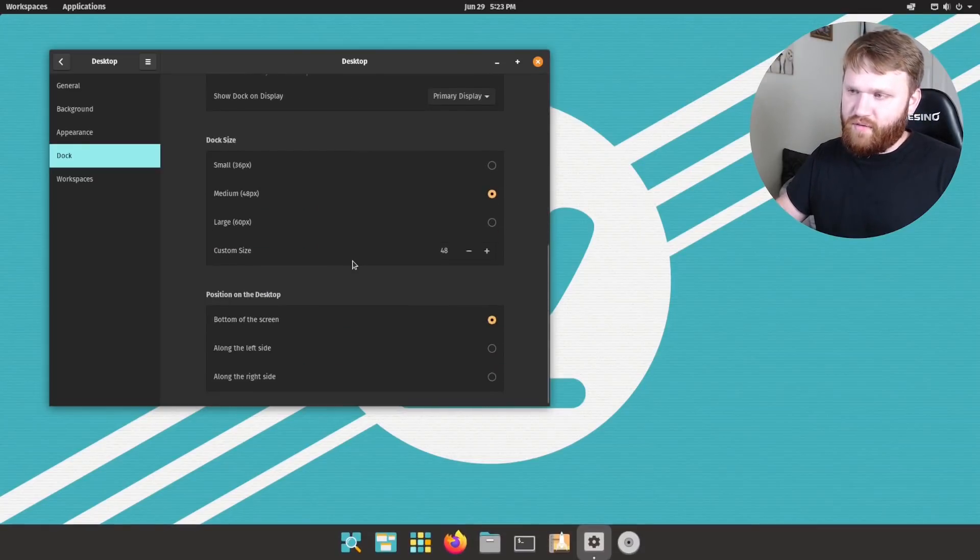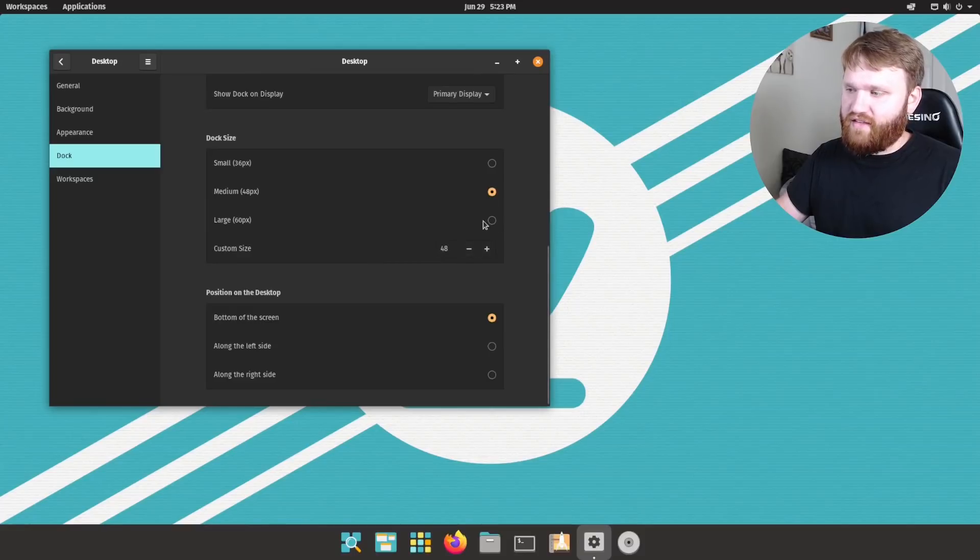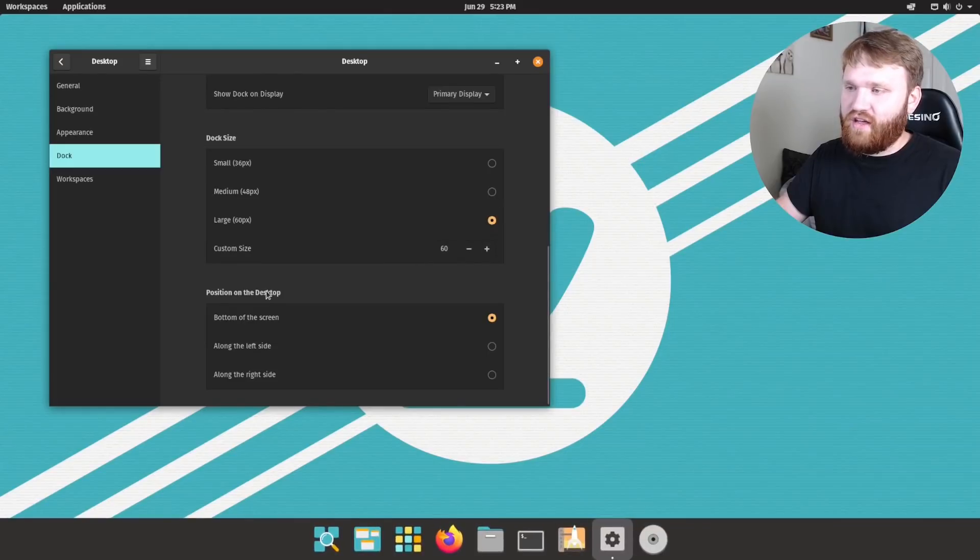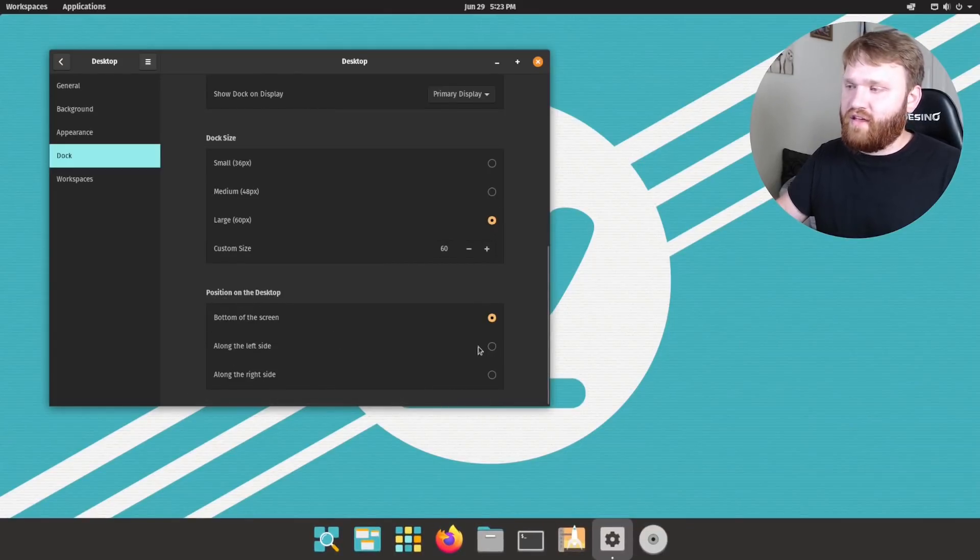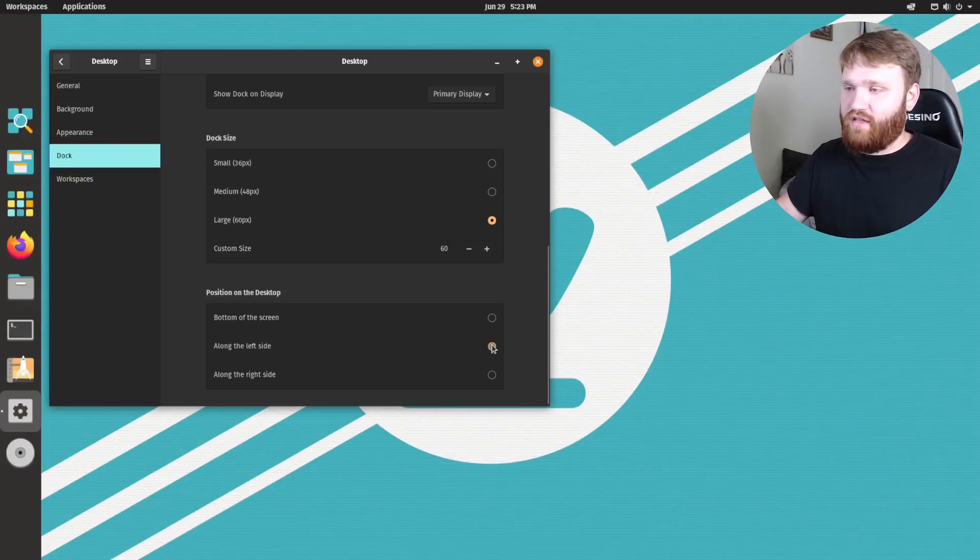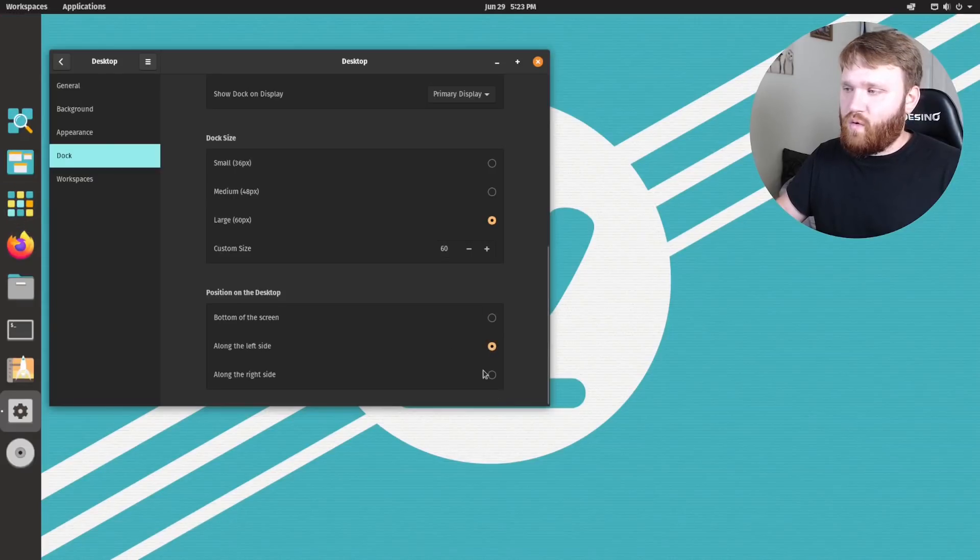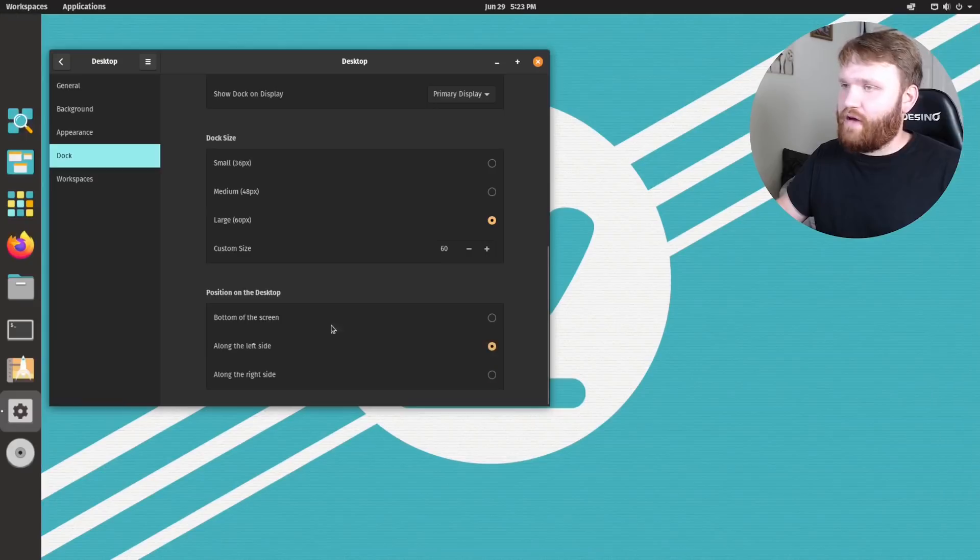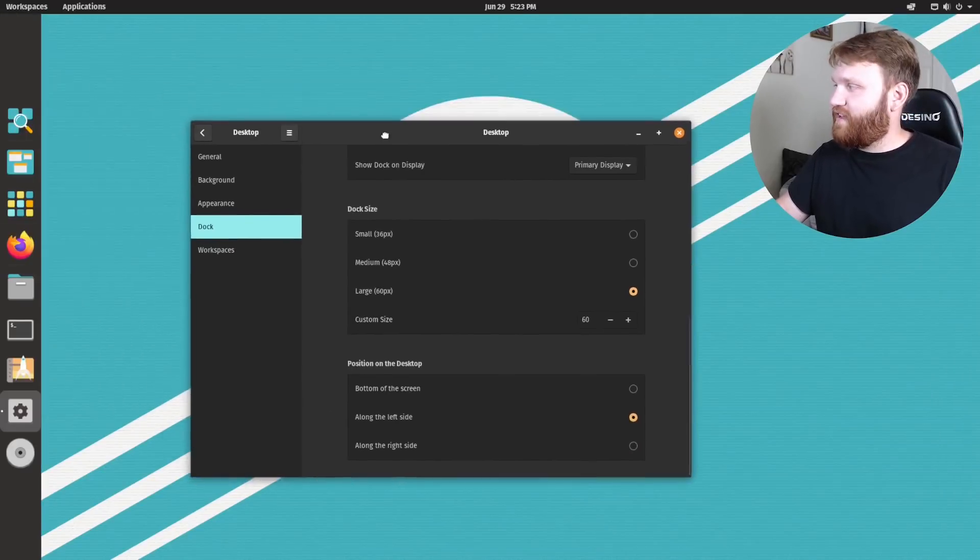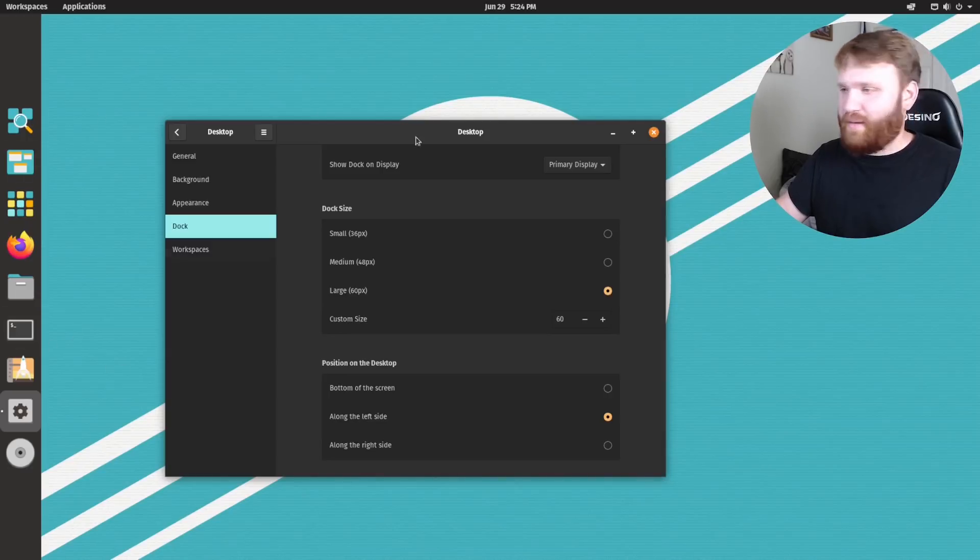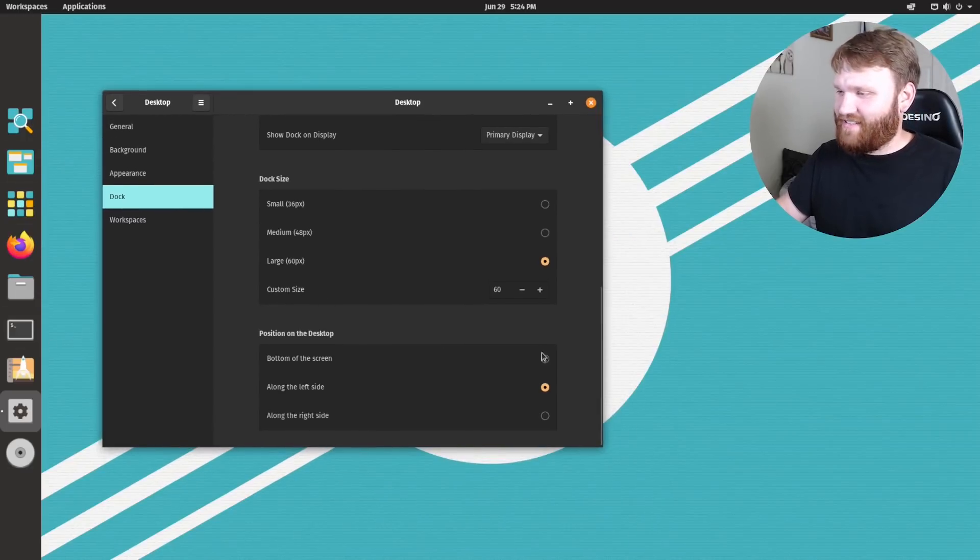But we do have that now and we could go with large icons, for example, here. And we have the position on the desktop. This wasn't available yet. So if you would like to, you could go ahead and throw that up on the left side or take it over to the right side, however you want, whatever works with your workflow. And this is giving me some old school, not old school, but some like unity Ubuntu vibes with it over here like this. Let's not.